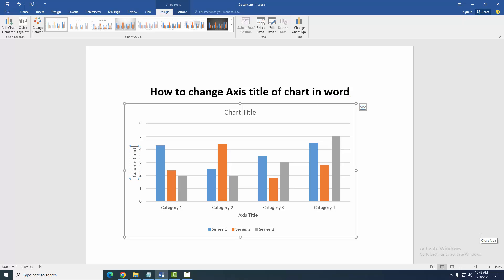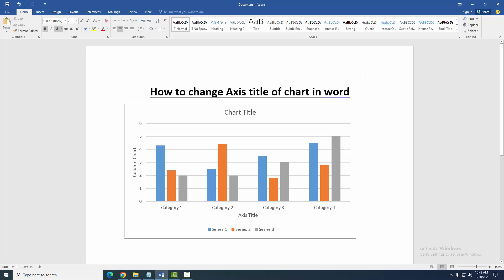Now we can see here we change axis title of this chart very easily. I hope you enjoyed the video. Please like, comment, share and subscribe my channel. Thanks for watching.